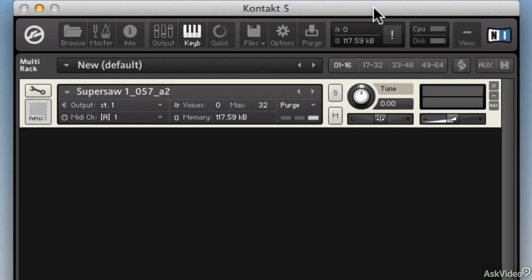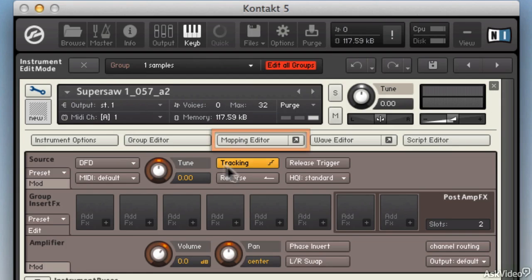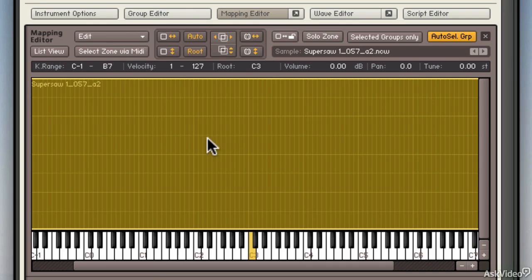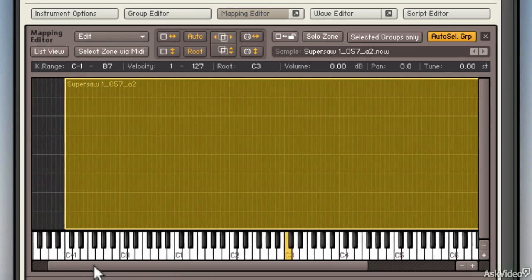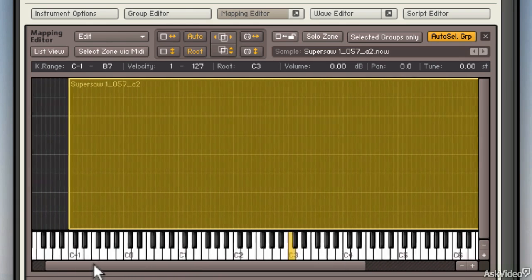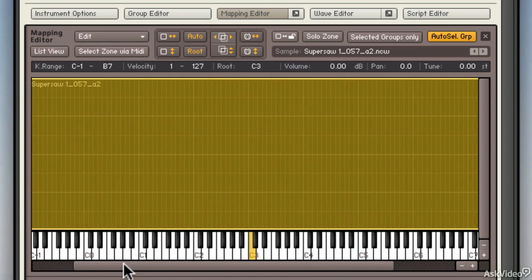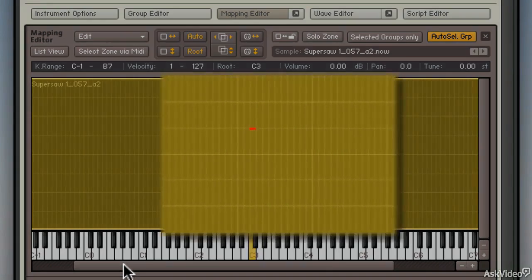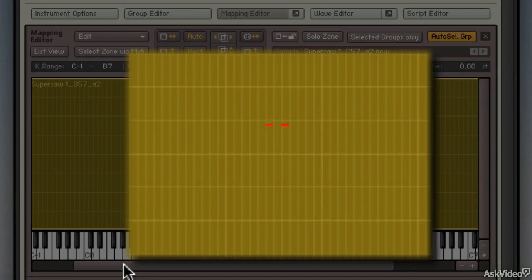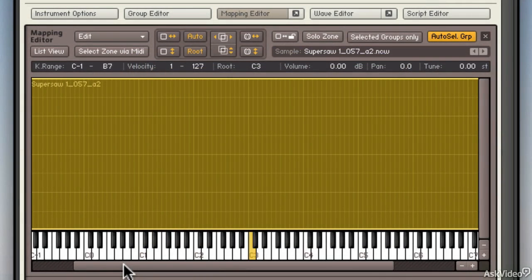How does that happen? Well, let me click the wrench. I'm going to go to the mapping editor and that's where I can see the one sample that I brought in has been spread across the entire range of the keyboard. And you'll see a little red line where I play my external keyboard.